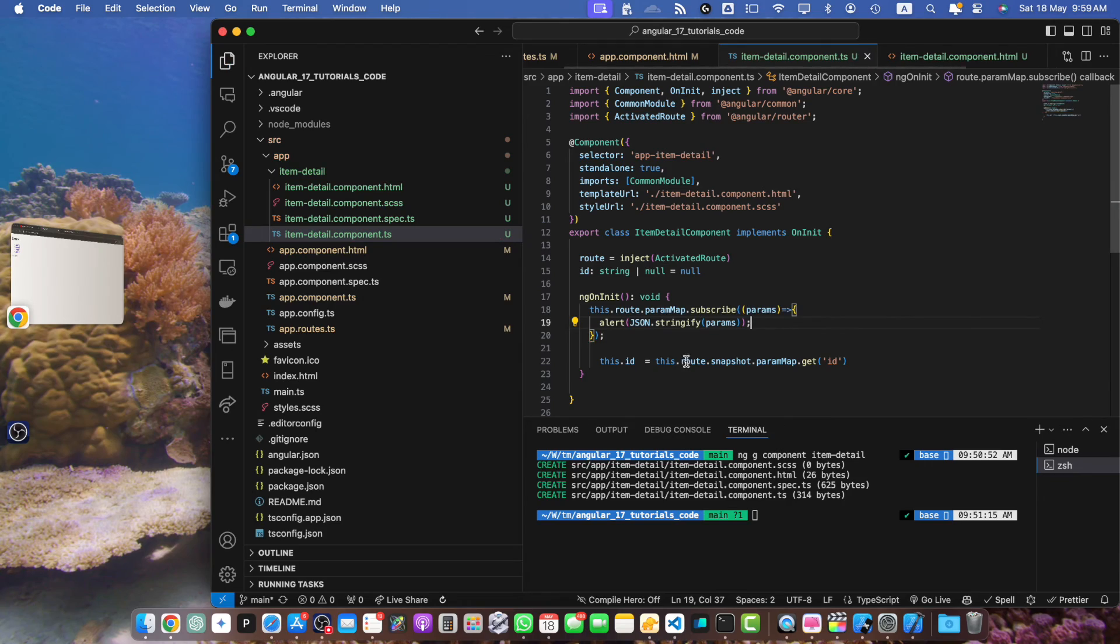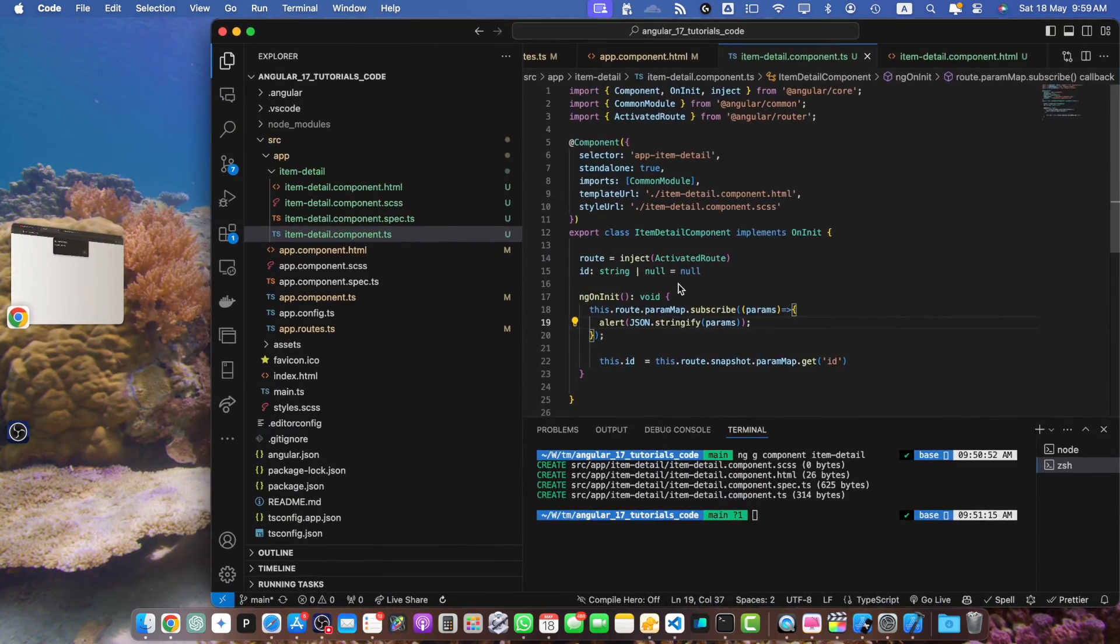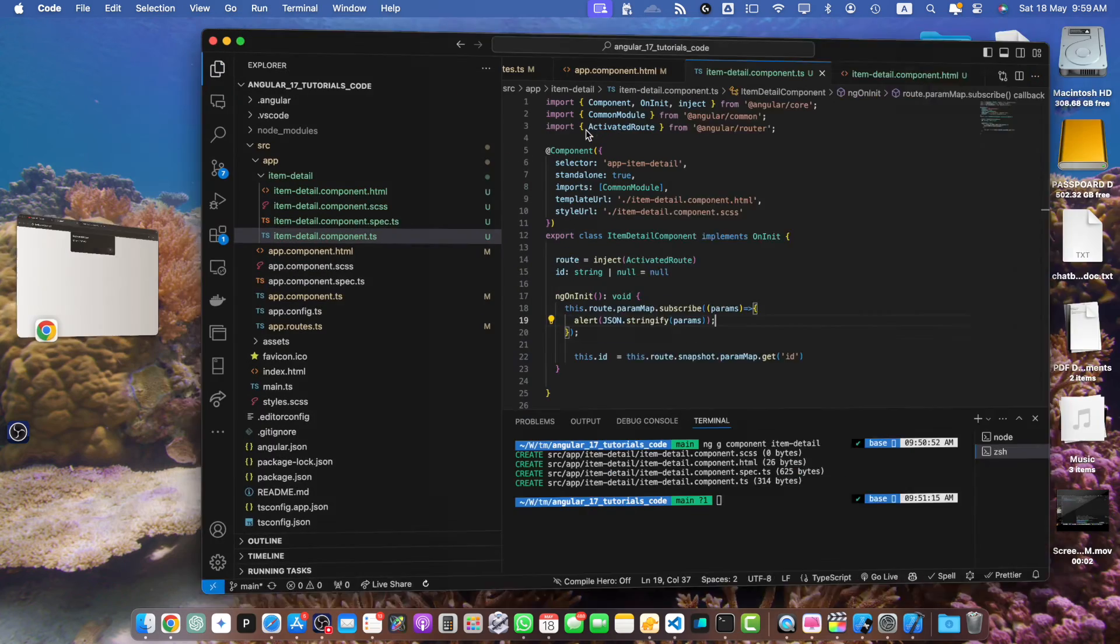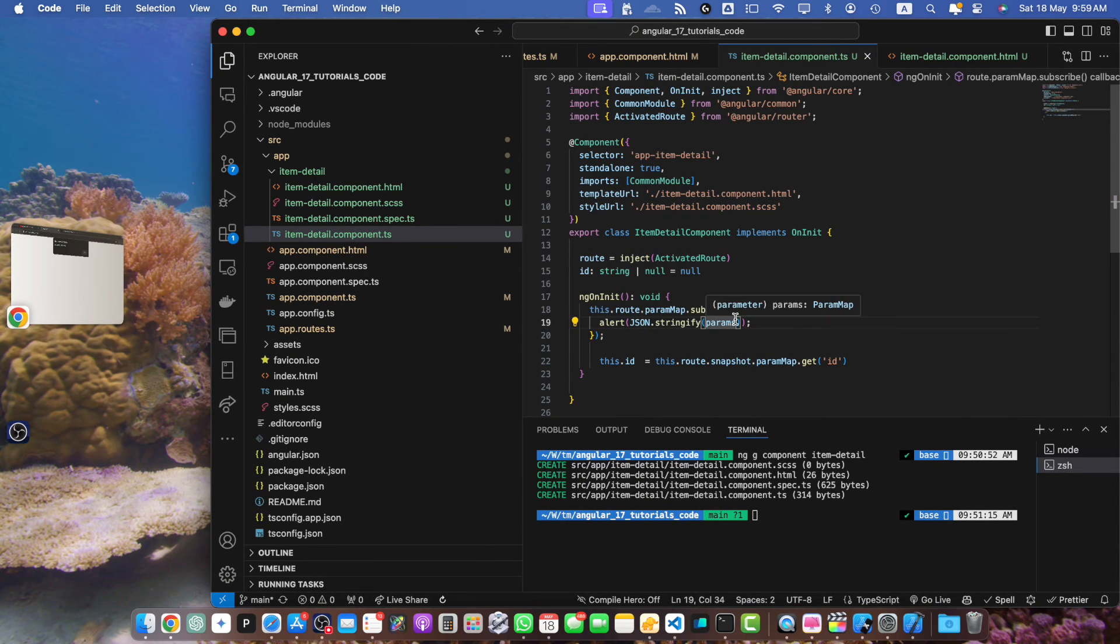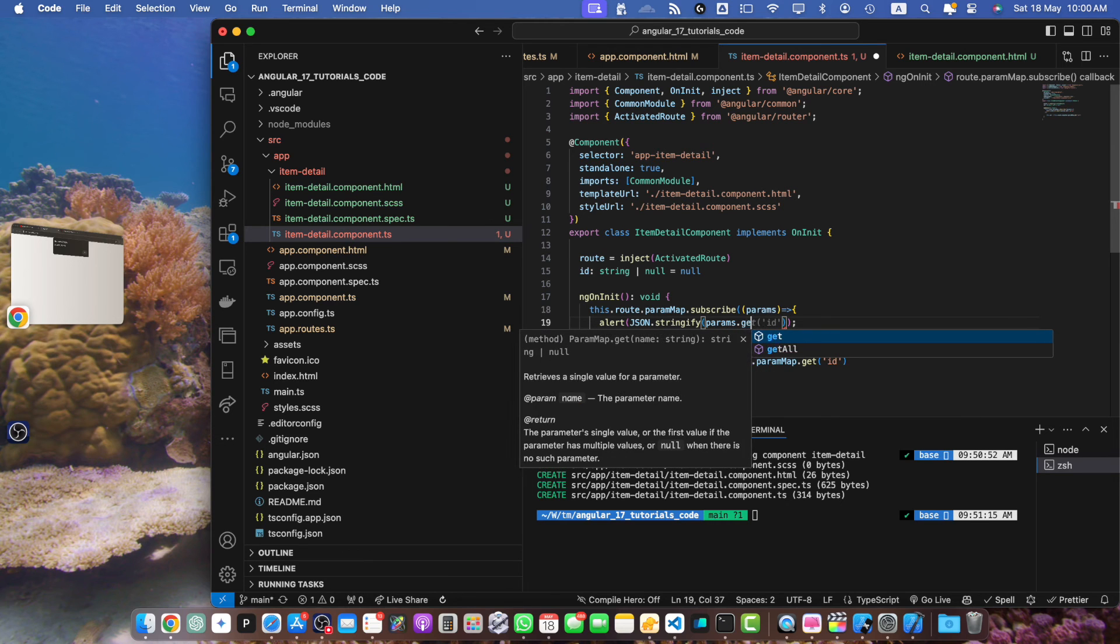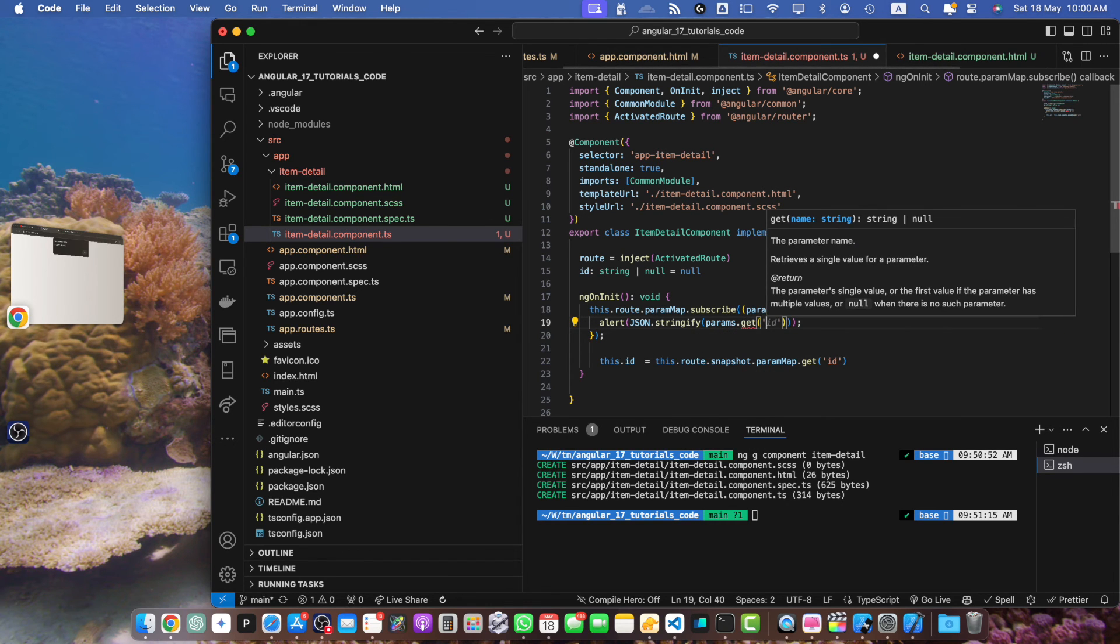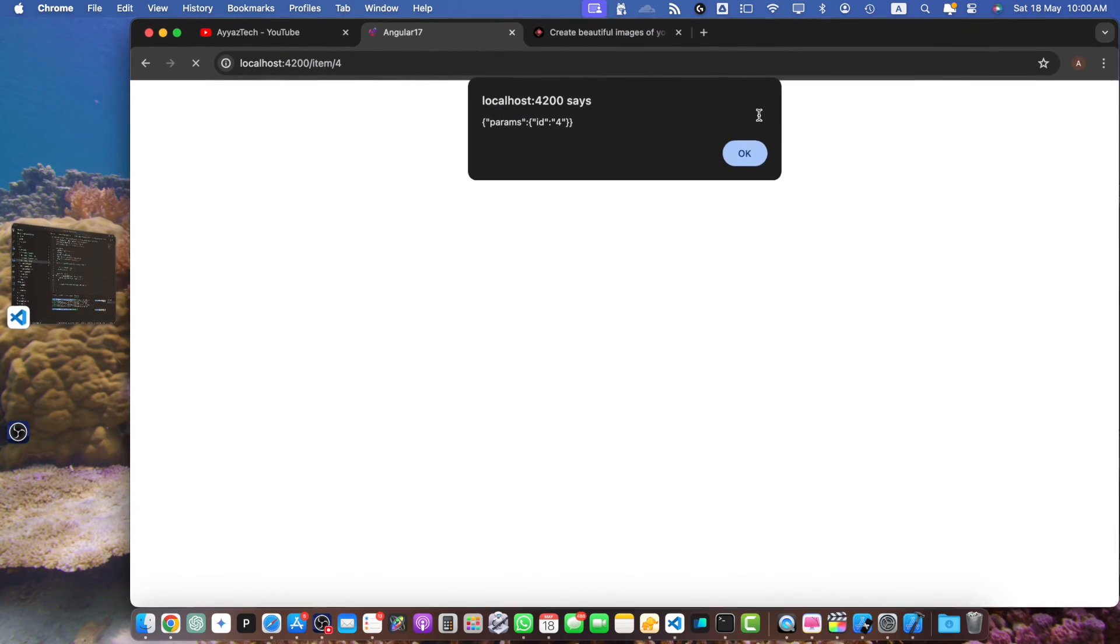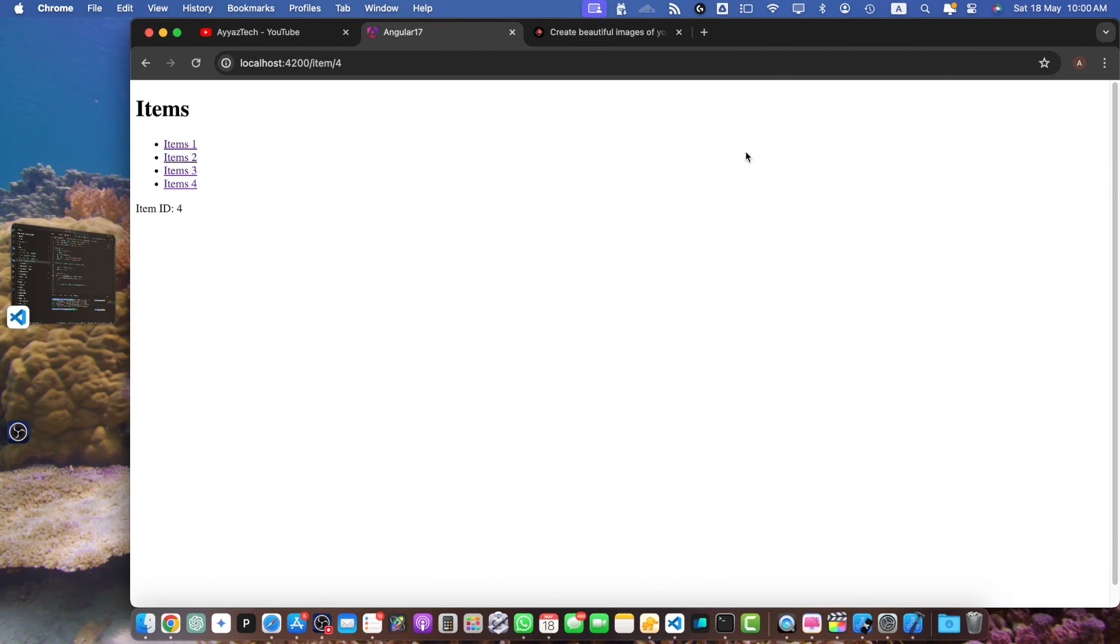Then we will use it to add in our ID. So you can see in that parameter we have an object with the property params and that has further an object. To access the ID you can use the get function and pass it the name of the property that you want to access. Now you can see we got the ID directly.